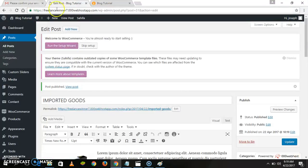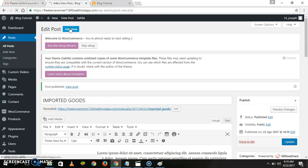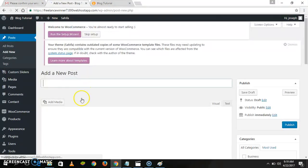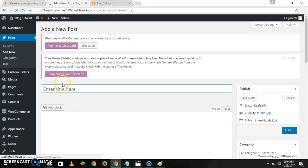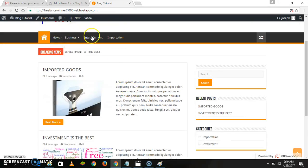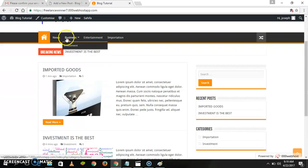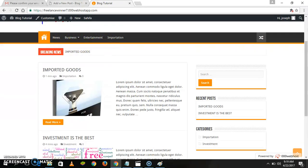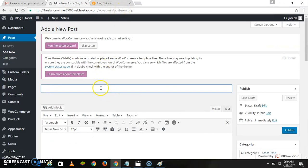Let's create another post. Let's create a post under Entertainment. Title it something like 'Entertainment Releases' or 'Release Fresh.'